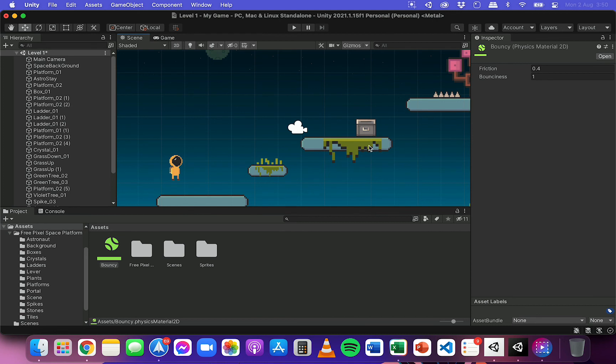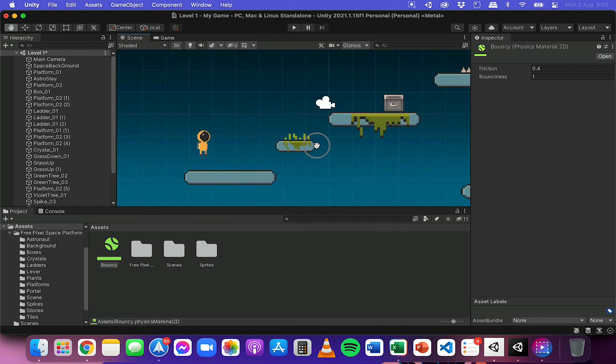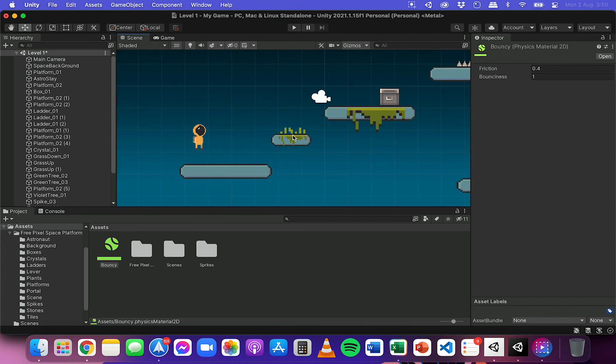So that's how to add a physics material to an object. Just one last tip. I'm not sure if I mentioned this last time, but to move around your scene,